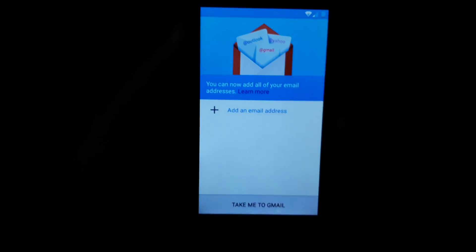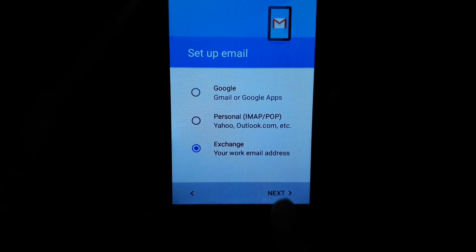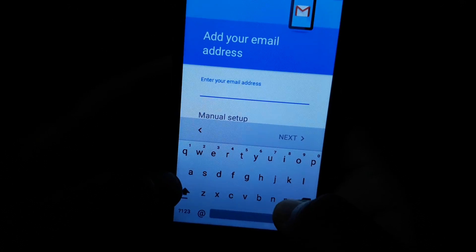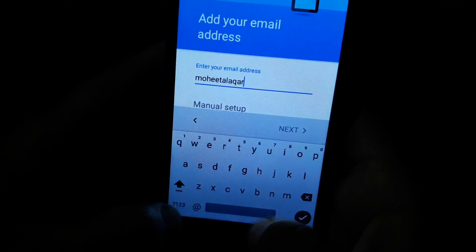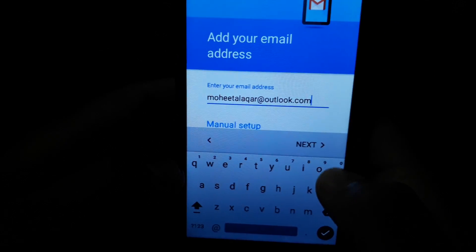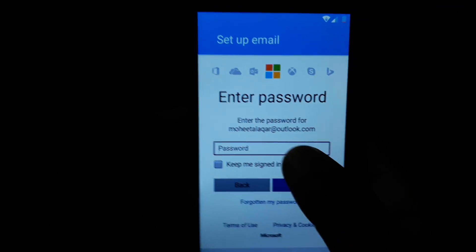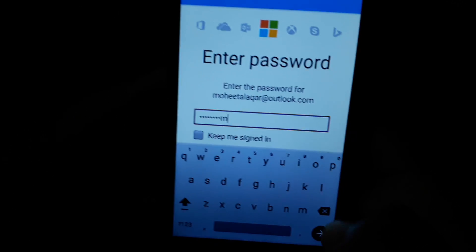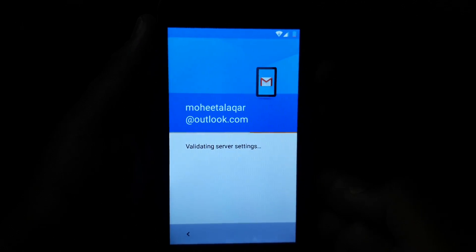Skip, then add email address. Select Exchange, then next. Input here: enter Microsoft account. Then next, then enter your password.